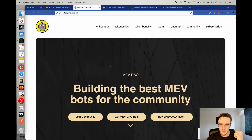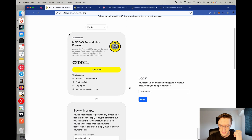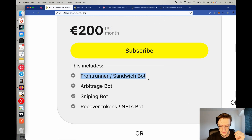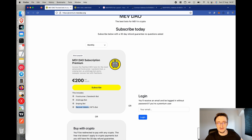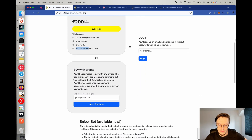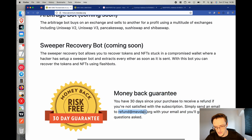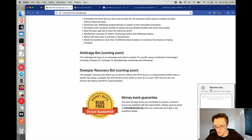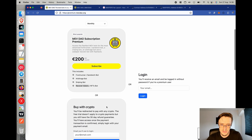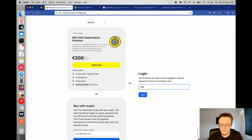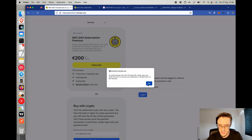To use the bot, go to mevdao.org by clicking on 'Get the MEV DAO Bots' or 'Subscription.' You can purchase it — it currently costs $200 per month, but the price will increase soon as we are adding new bots including a sandwich bot, an arbitrage bot, and a new recover tokens bot for recovering tokens being hacked by a sweeper bot. You can pay with crypto or credit card, and there is a 30-day money-back guarantee. Once you purchase, type the email you used for buying and click on login.